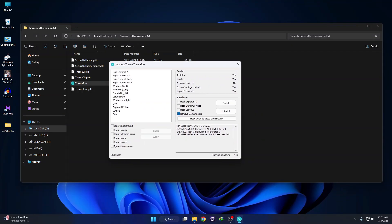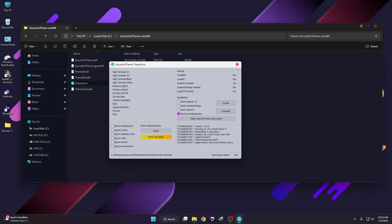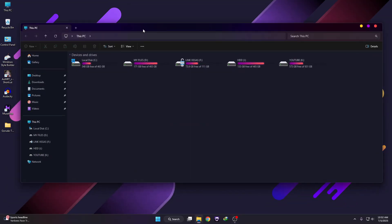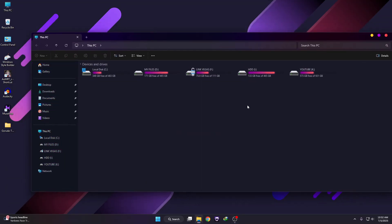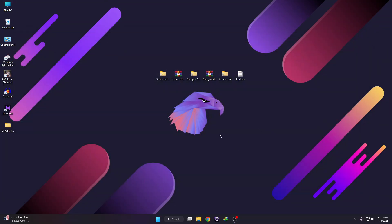Here you can see the themes — select 'Gorilla Dark' or 'Gorilla Dark NA' (NA means no address bar). Select whichever you prefer and click Apply. The theme has been applied and you can see the interface has changed. Now we need to change the icon pack as well. To use the icon pack, you need a software called 7TSP.